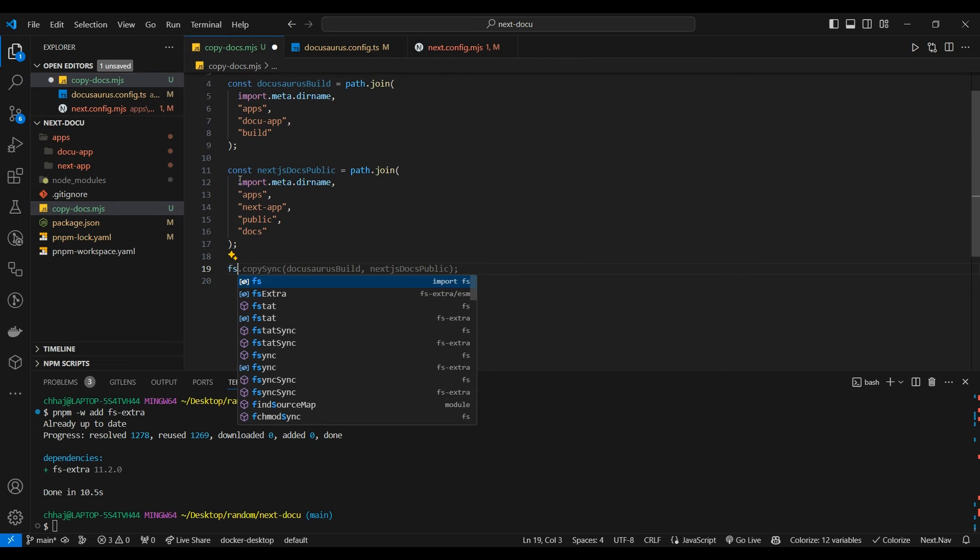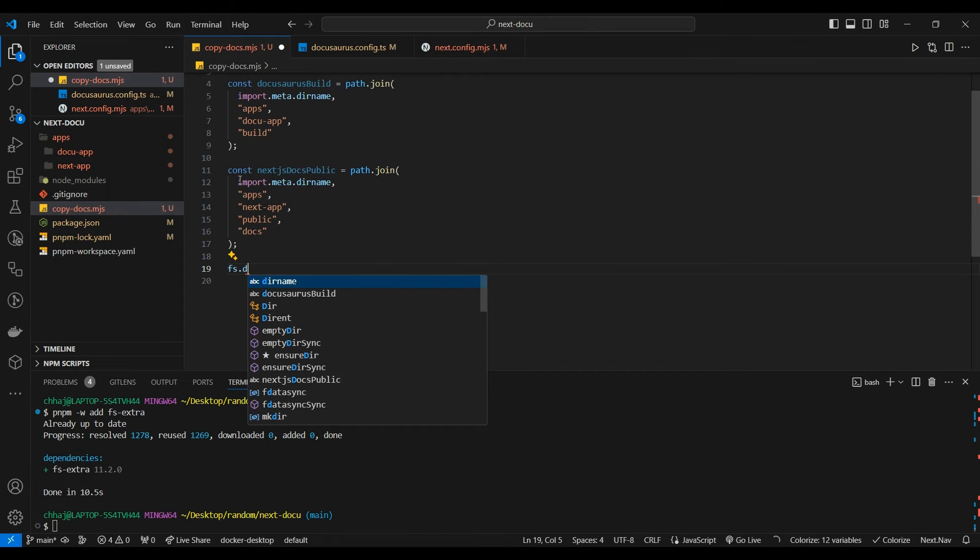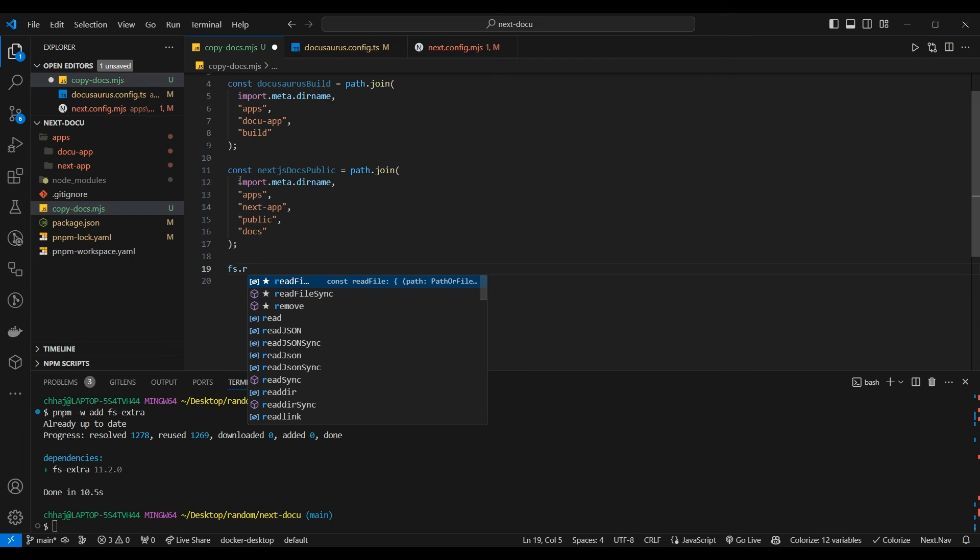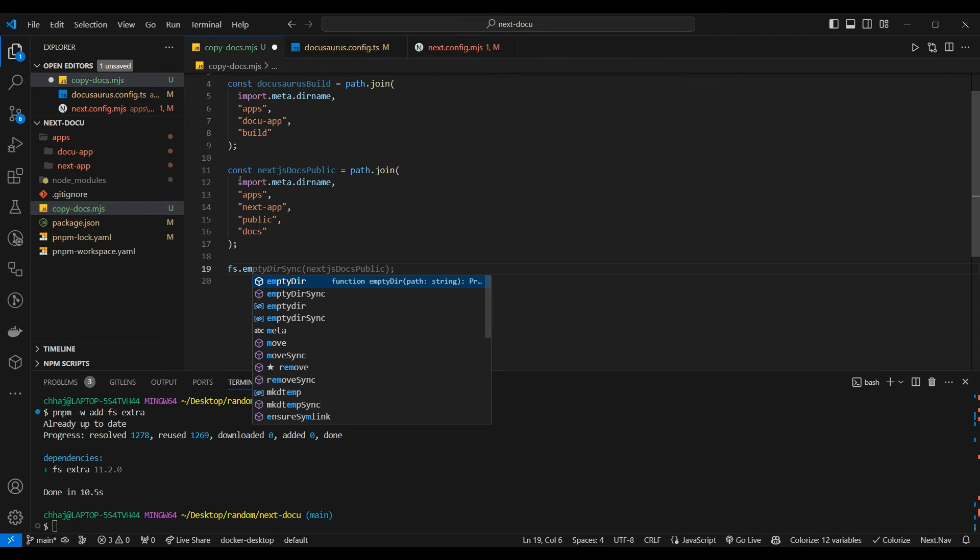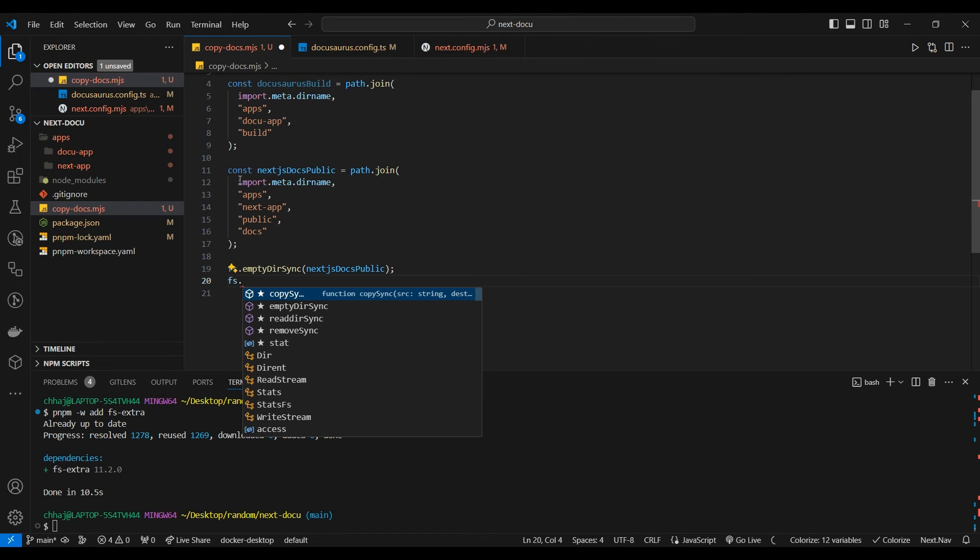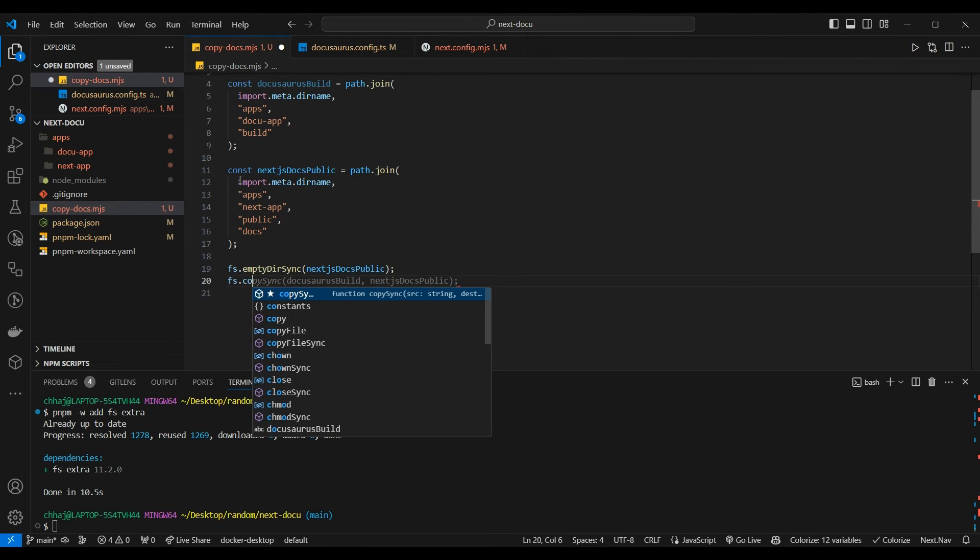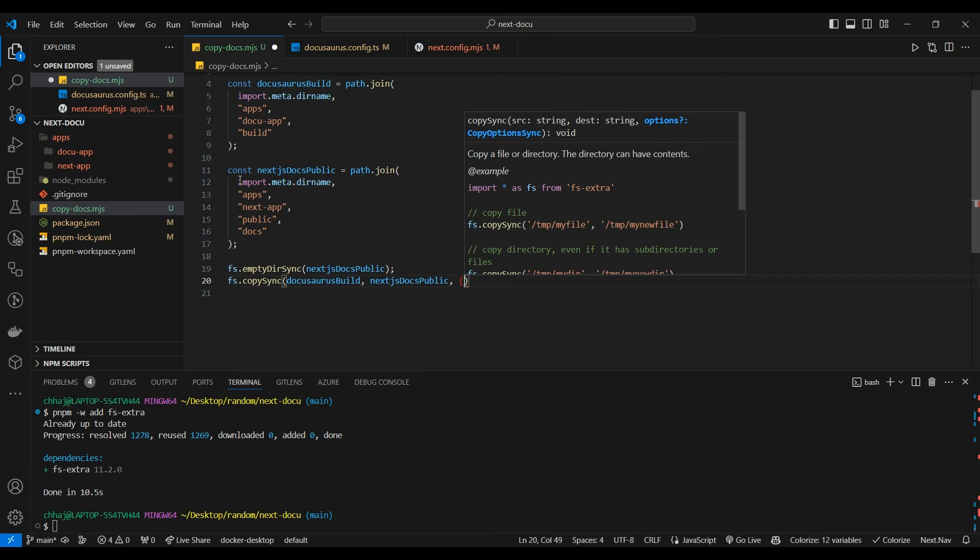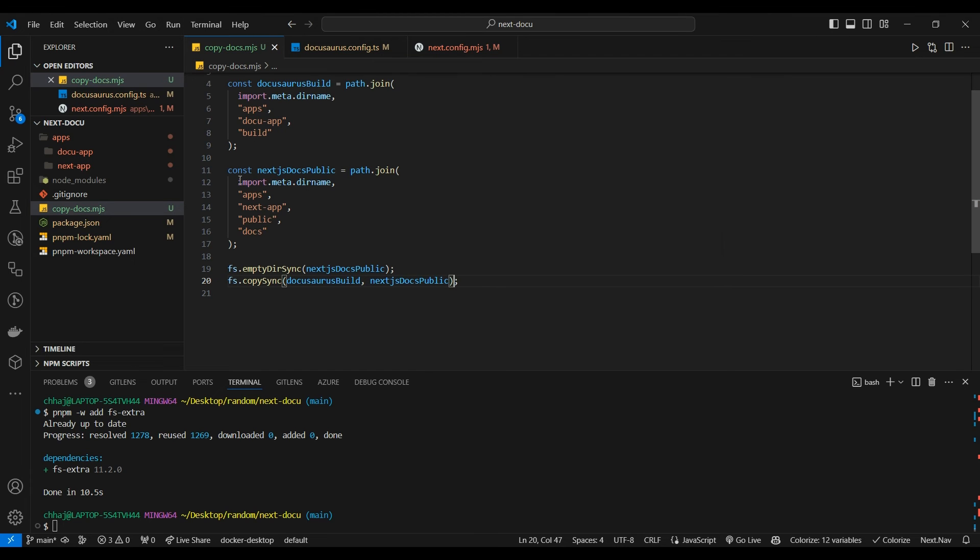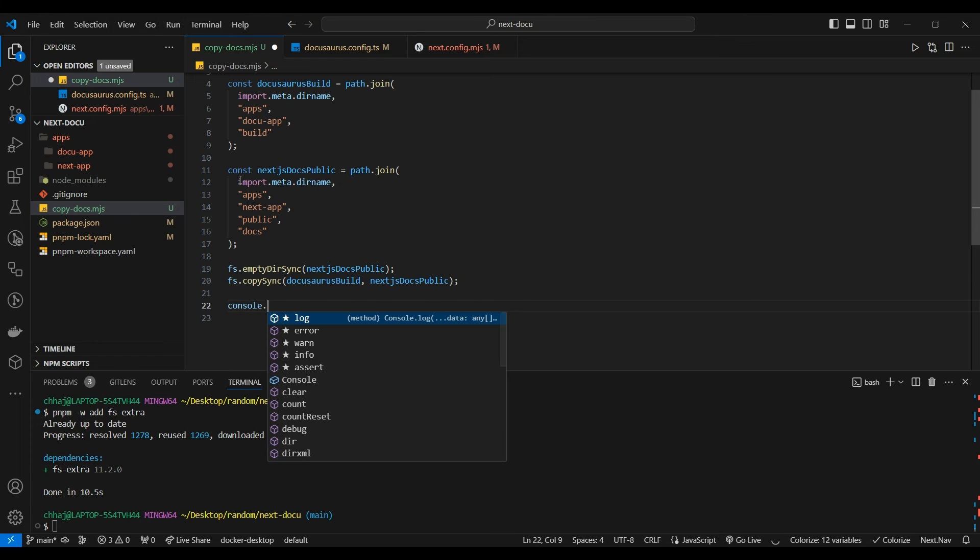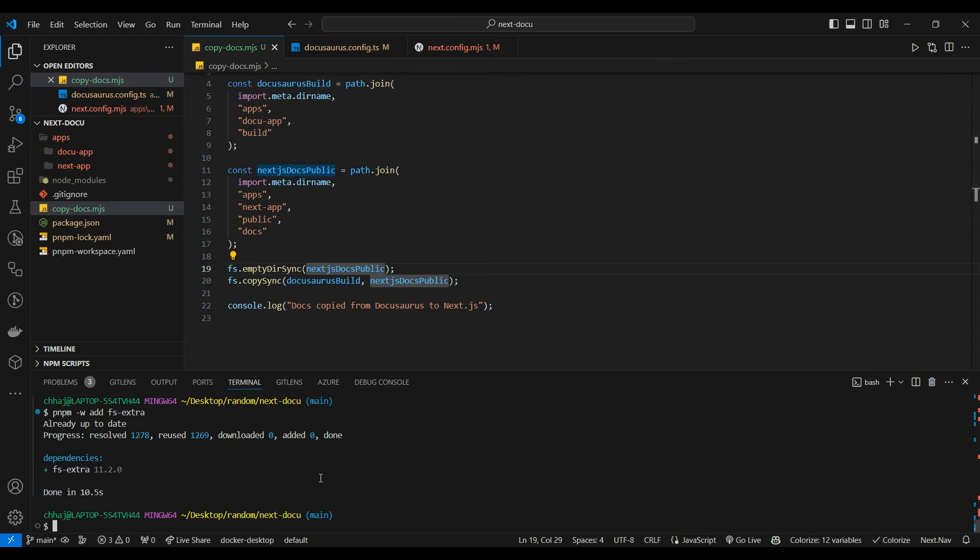Now we would first empty directory sync our Next.js file, then we're going to copy sync our Docusaurus build to this Next.js app, then we're going to confirm it - docs copied from Docusaurus to Next.js. Now we need to set up our script setup.sh.